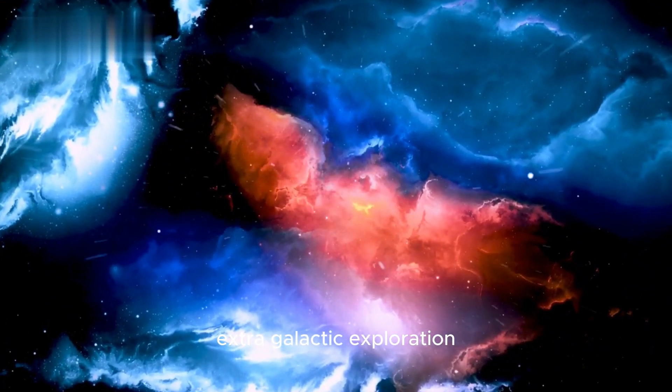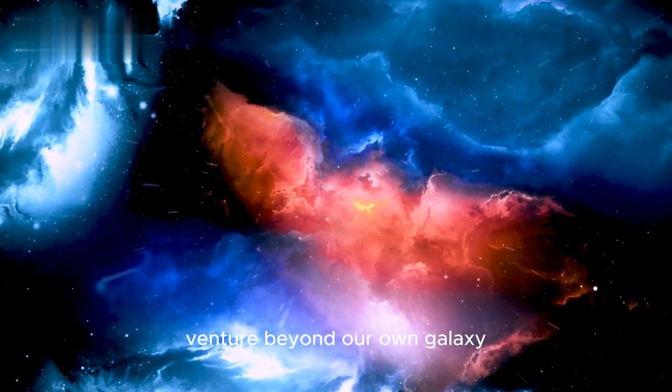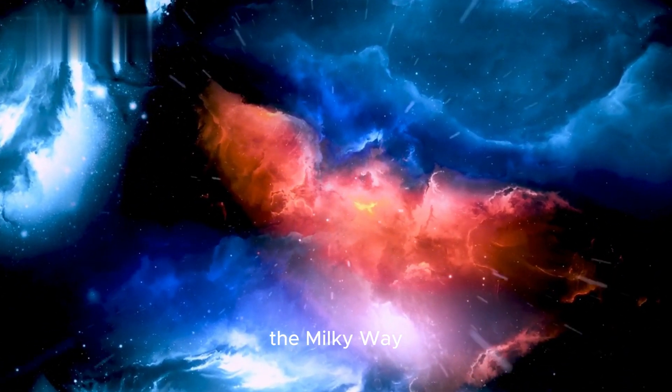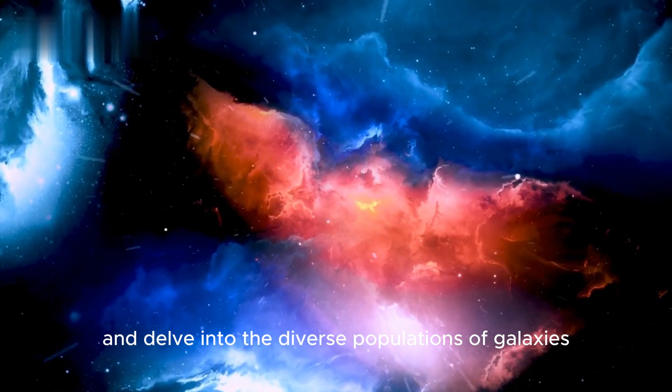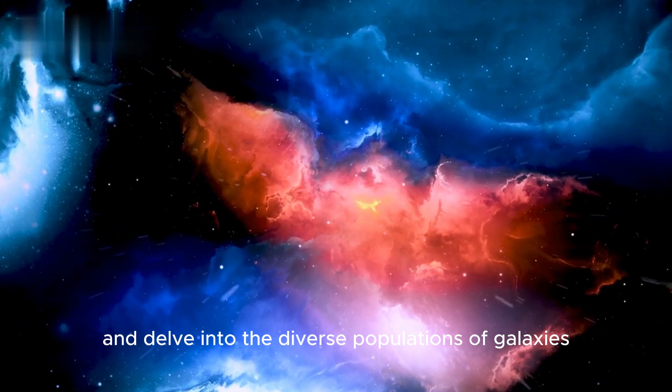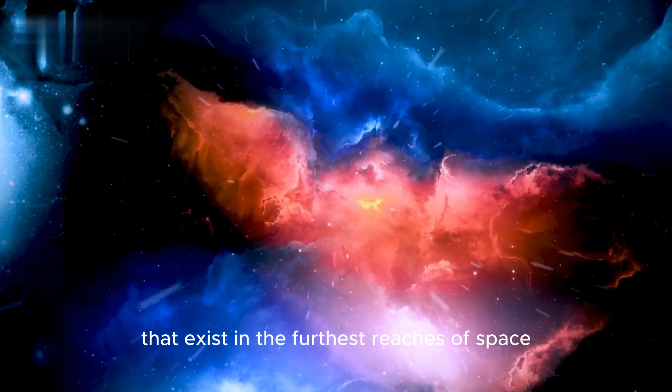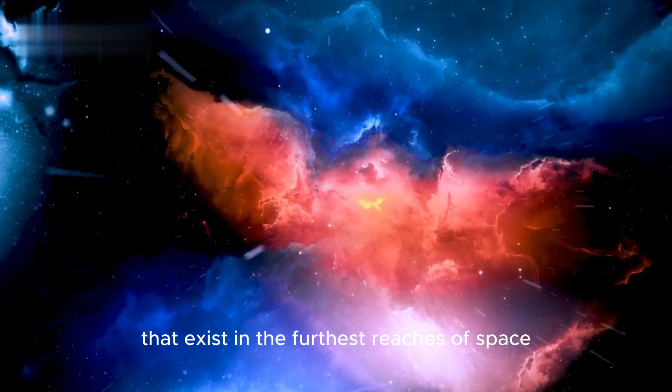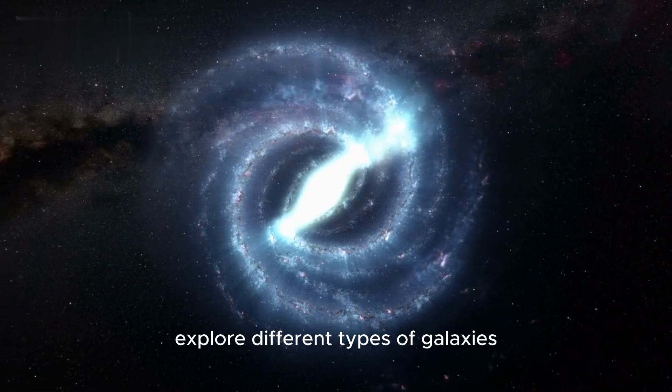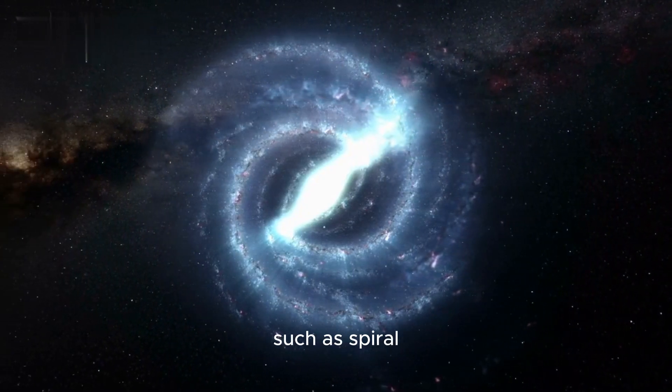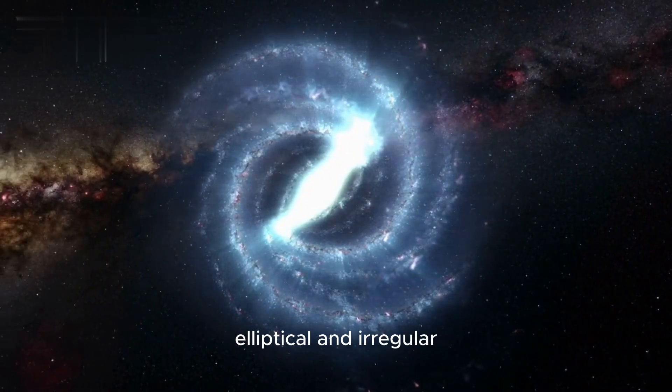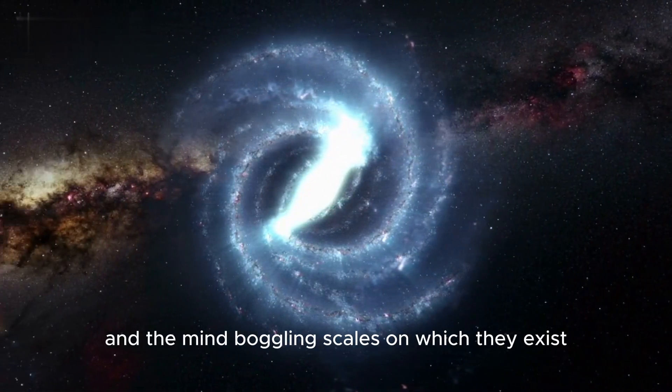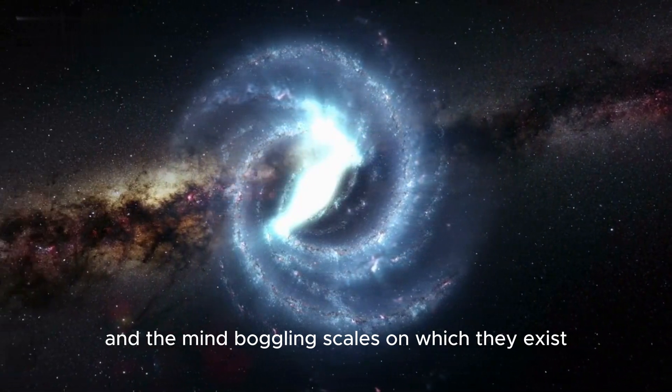Extragalactic Exploration: Venture beyond our own galaxy, the Milky Way, and delve into the diverse populations of galaxies that exist in the furthest reaches of space. Explore different types of galaxies, such as spiral, elliptical, and irregular, and the mind-boggling scales on which they exist.